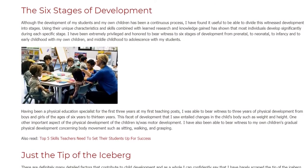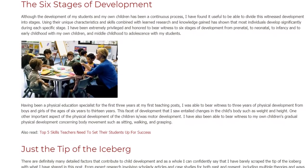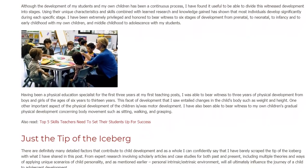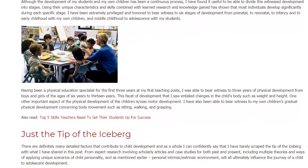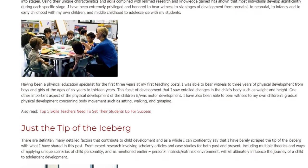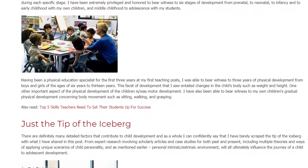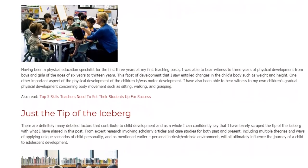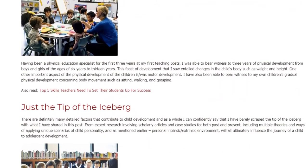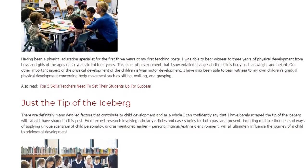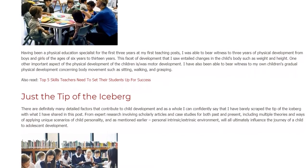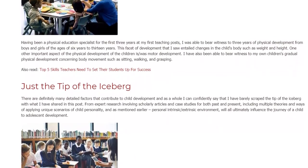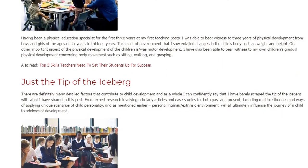Having been a physical education specialist for the first 3 years at my first teaching posts, I was able to bear witness to 3 years of physical development from boys and girls aged 6 to 13 years. This facet of development entailed changes in the child's body such as weight and height, and one other important aspect was motor development. I have also witnessed my own children's gradual physical development concerning body movements such as sitting, walking, and grasping.